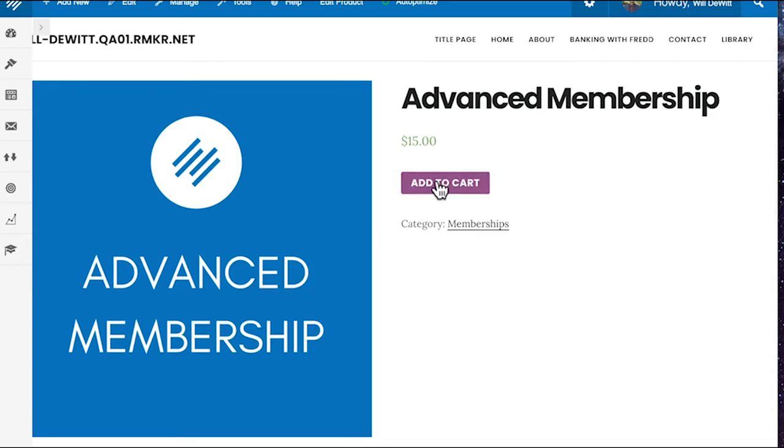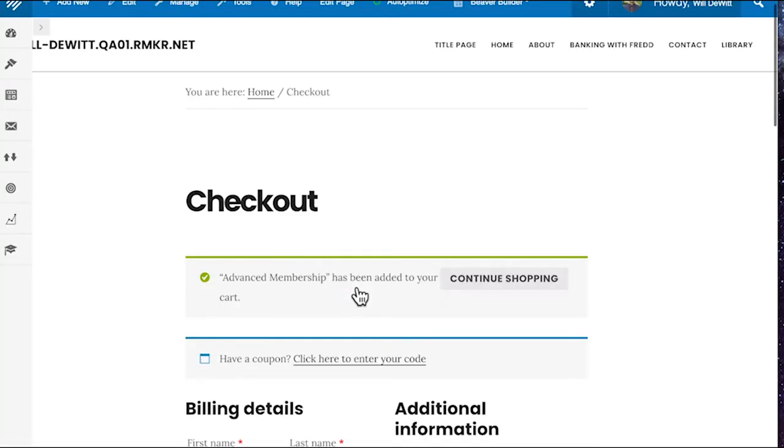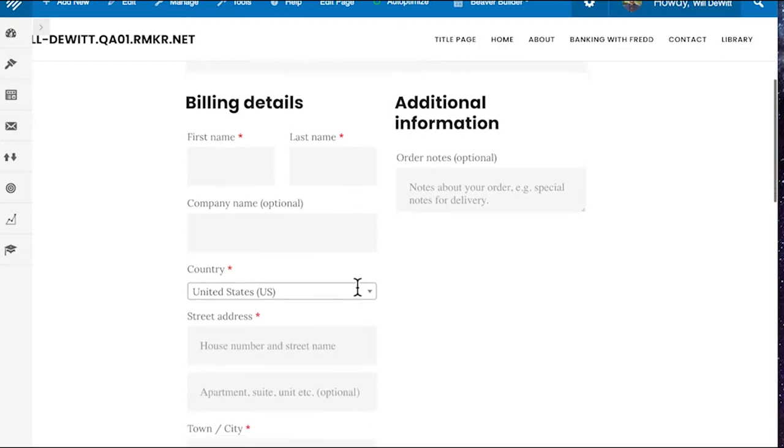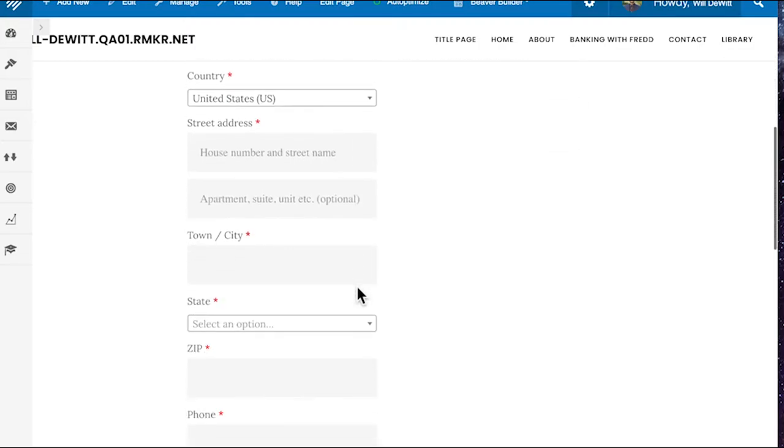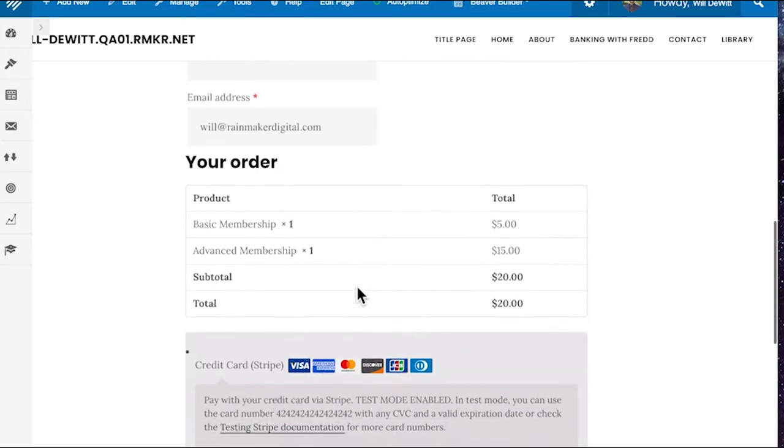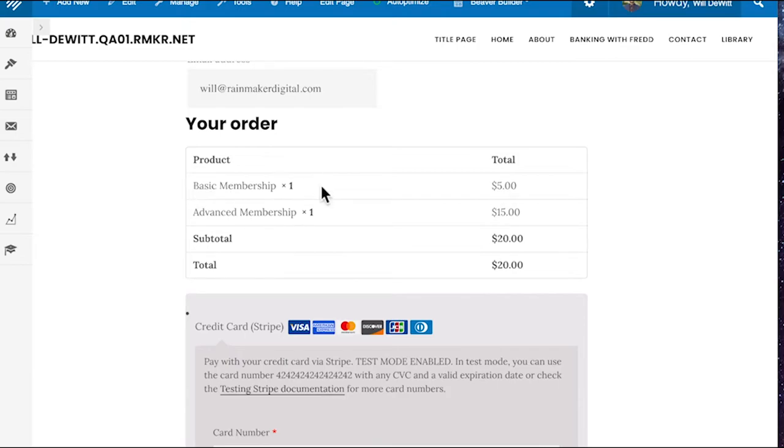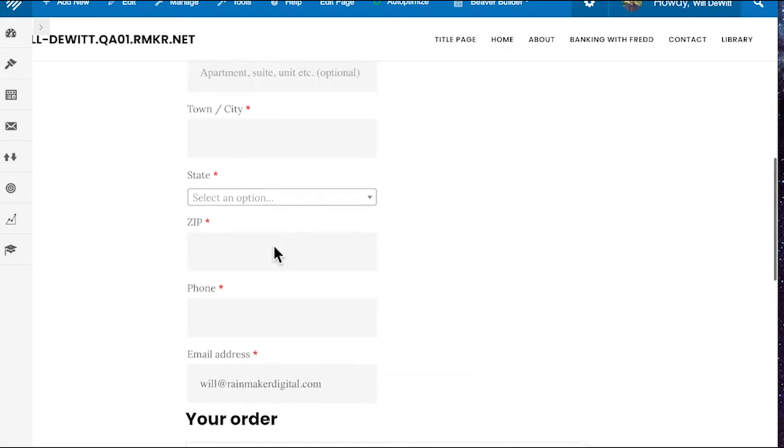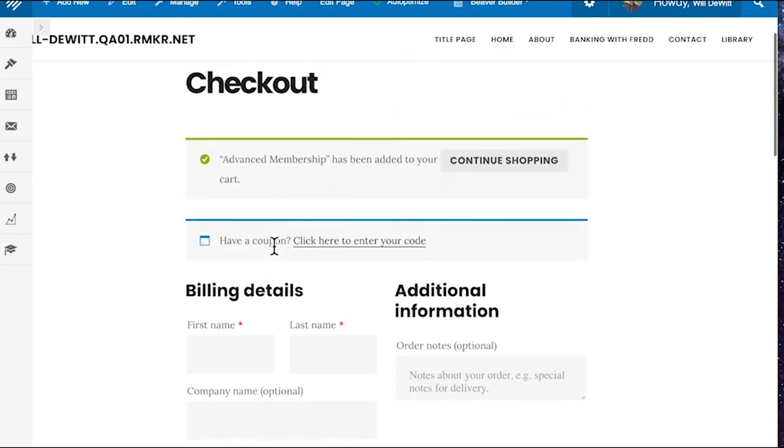And once you're in the cart, you'll be able to see everything that's in the cart, go through the whole checkout process as well. So you can put in all your details, check out everything ready to rock and roll. It looks like I already had my basic membership as well. So you can buy multiple memberships if they needed to, but of course, in this instance, it wouldn't make too much sense. So that's the general quick way to add a WooCommerce product and link it to your membership.